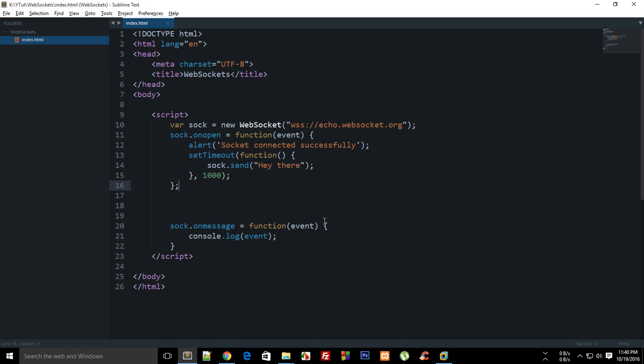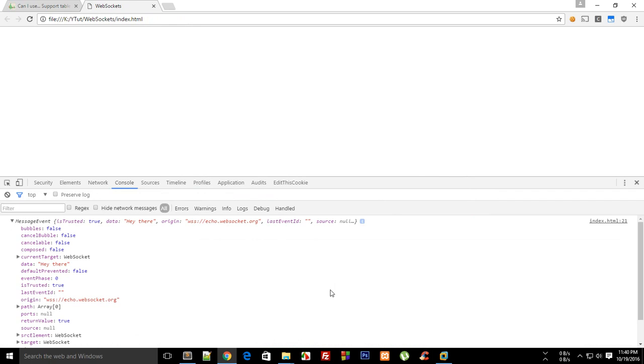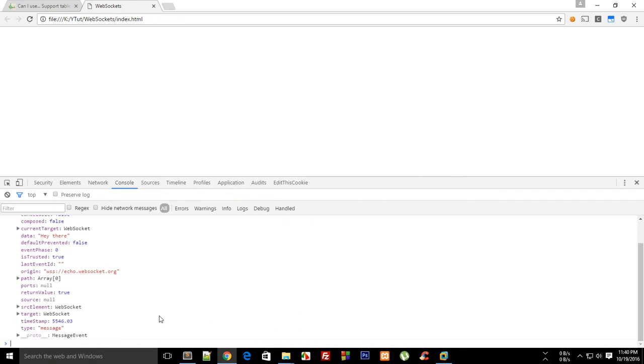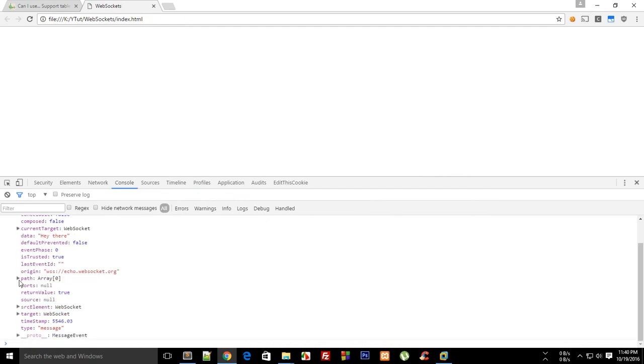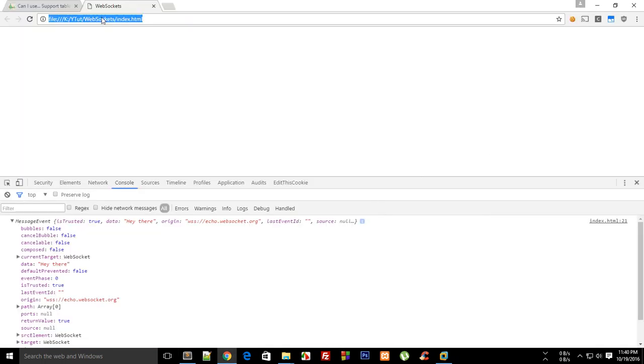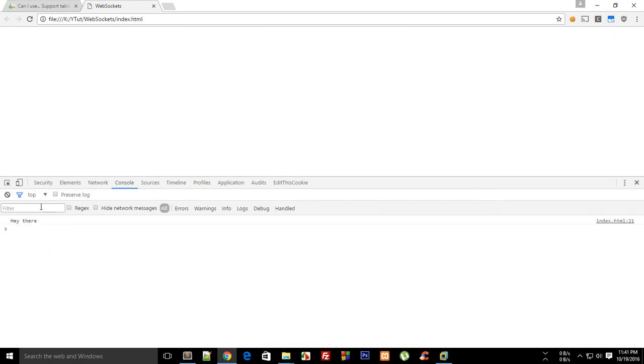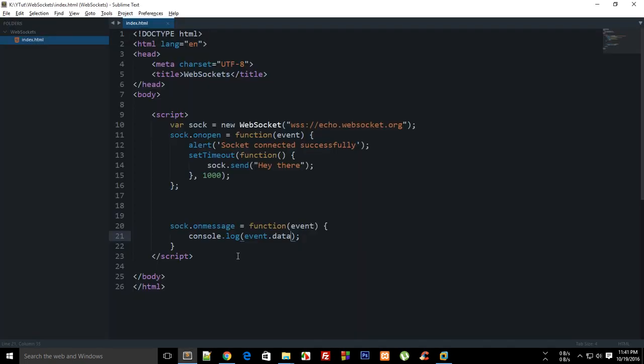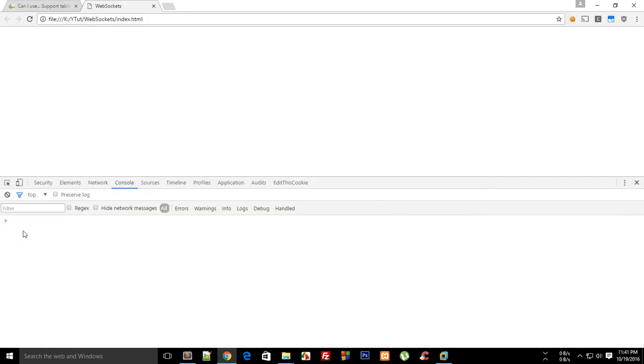And if you look in the console, you can see that somewhere right here we should have something. If I do event.data and reload this again, you see that we get 'hey there'. But where was it in the property logging? I didn't see that actually.